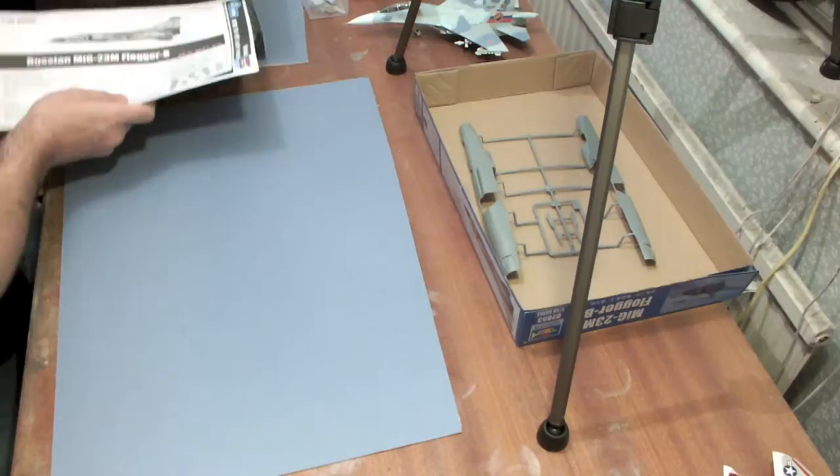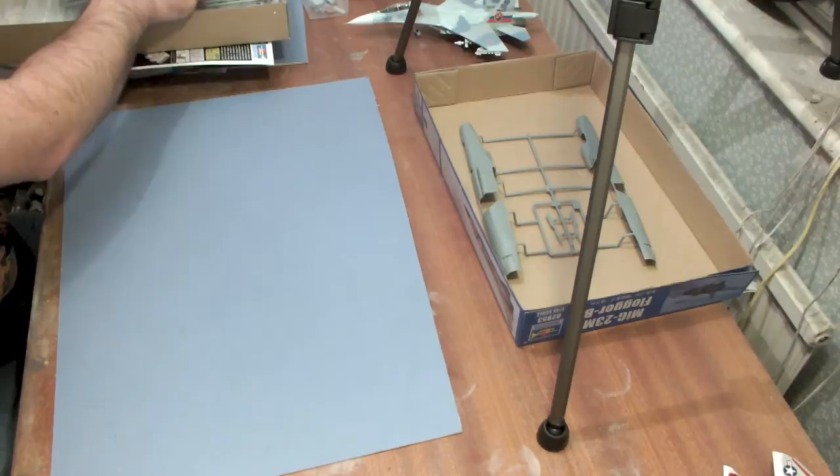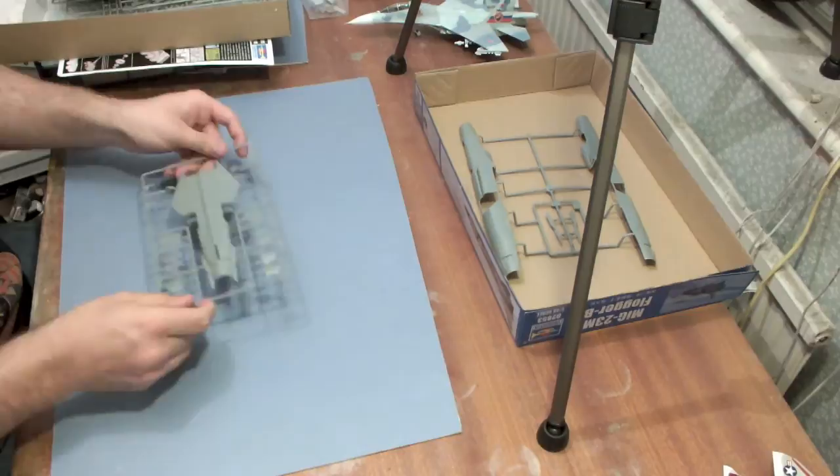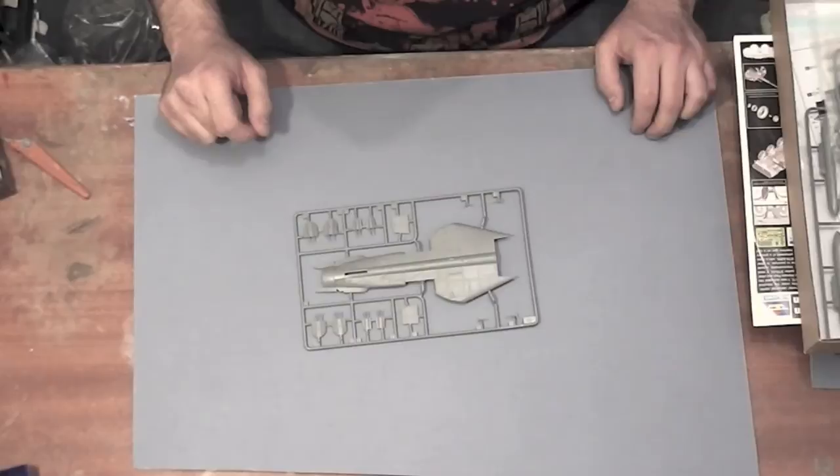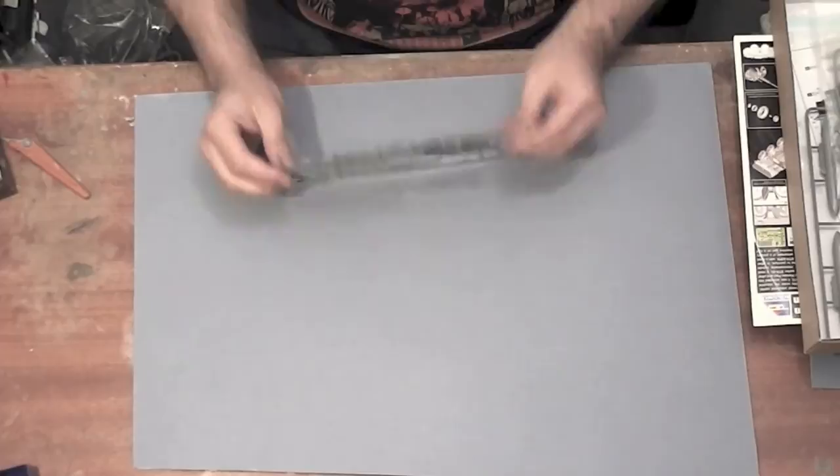Now there have been photos showing another set of fuselage sprues which are specifically for the later MLD model. This is just specifically for the M and MF models, the earlier models. So there's the sprue with the main fuselage halves. I'm just going to have a look through the packaging here. There we go, there's the top fuselage sprues. This adds on to the two sides and will trap all the wing and swing mechanism and all that kind of stuff. Two complete sets of air brakes, one for closed and one for deployed, and intake splitter parts here as well.